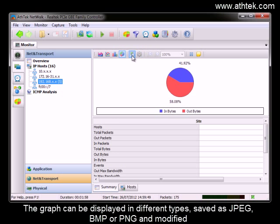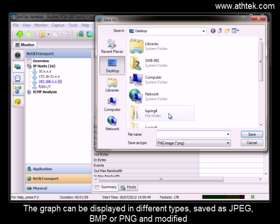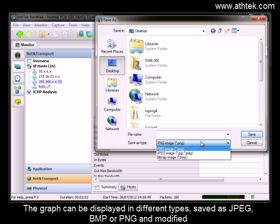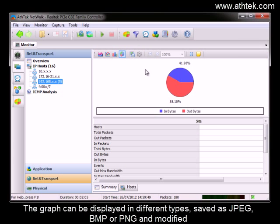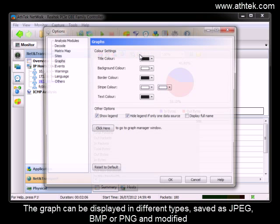The graph can be displayed in different types, save as JPEG, BMP, or PNG, and modified.